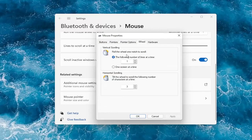And under the wheel tab, you can adjust how many lines it moves at a time — you can bump it up or down. Same for horizontal scrolling.